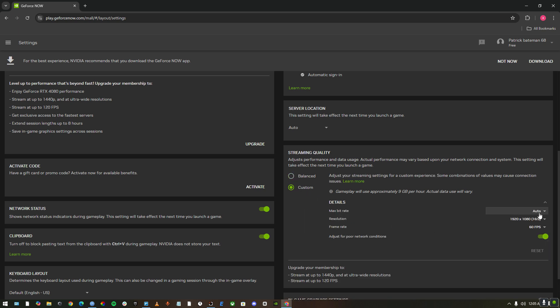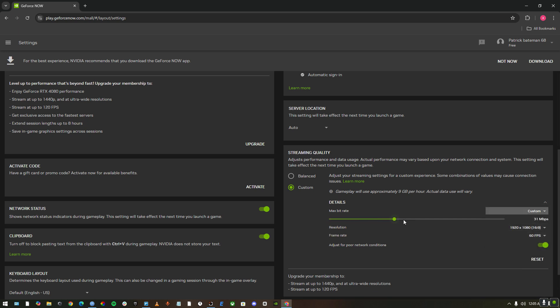It's going to change the bitrate to custom also. Then lower down the bitrate to however bitrate you have. Let's say if you got like 50 megabytes per second internet, you could change it to half of it or maybe even like 40. So like 25 is pretty good for like 50 megabytes internet.